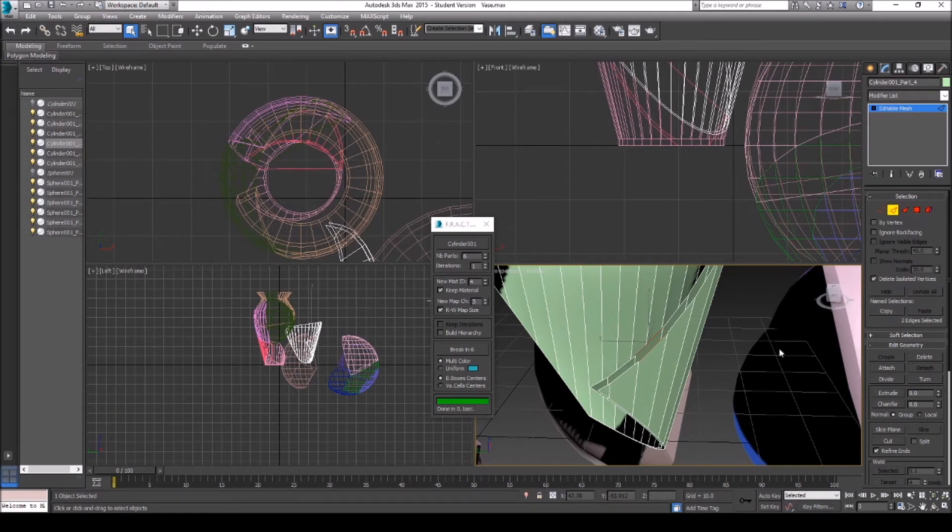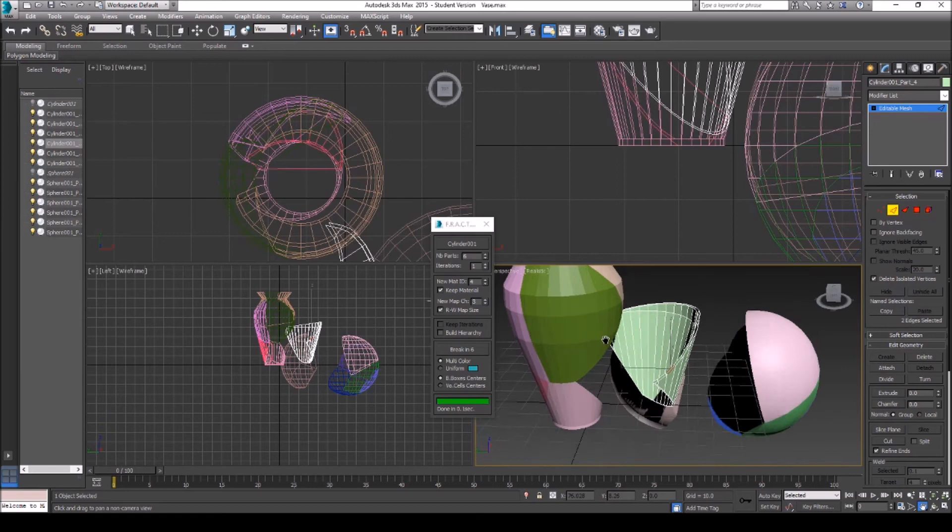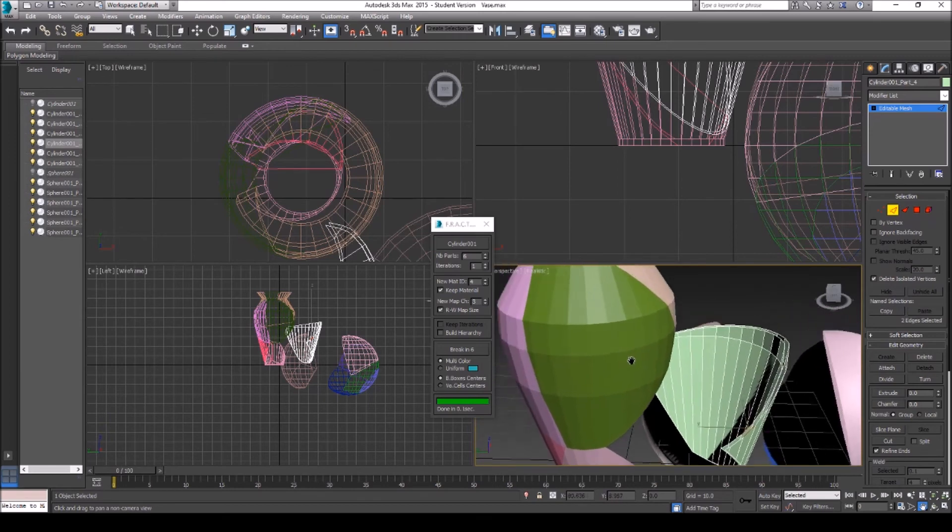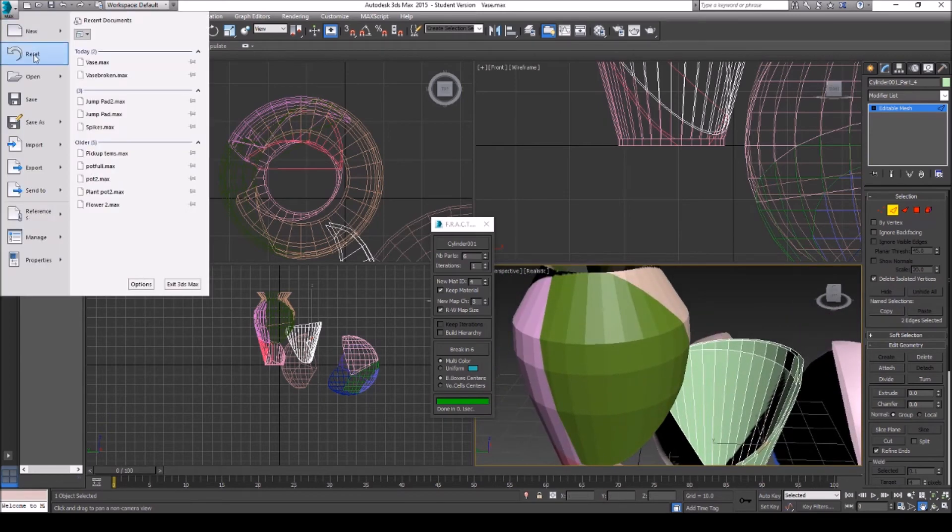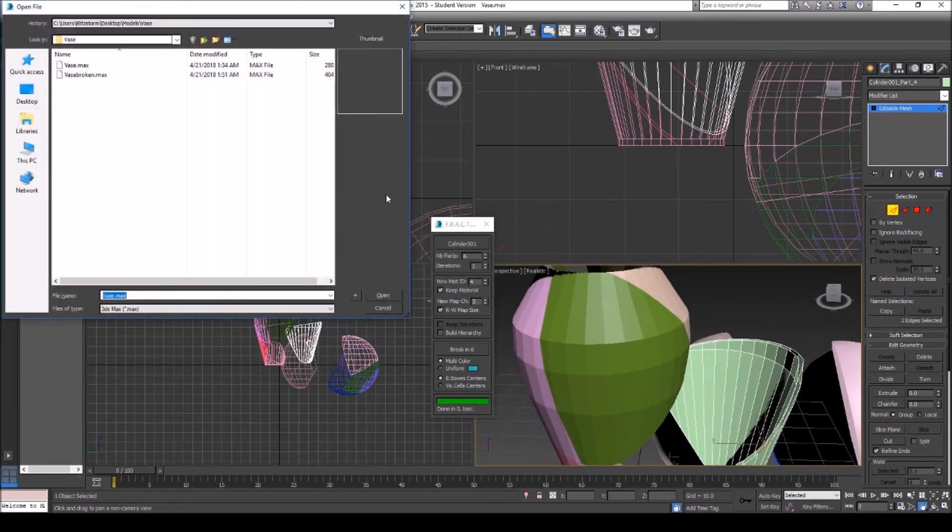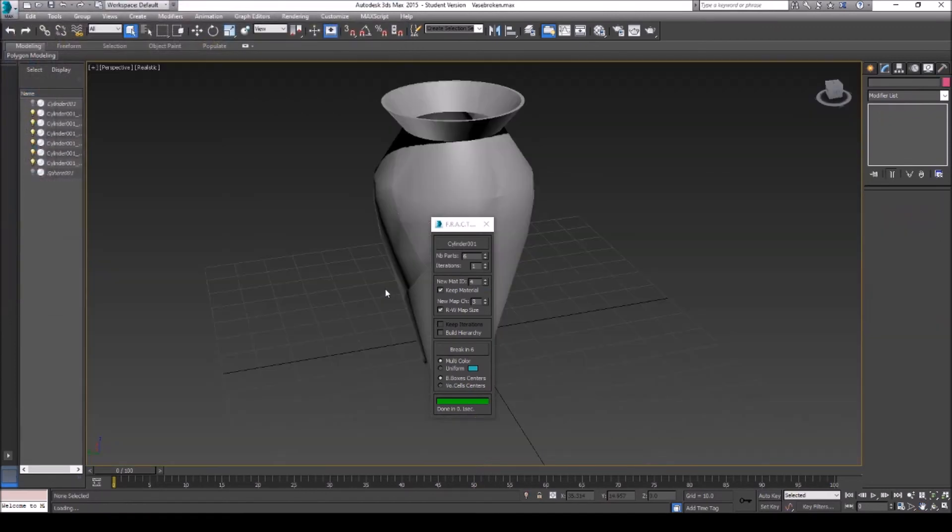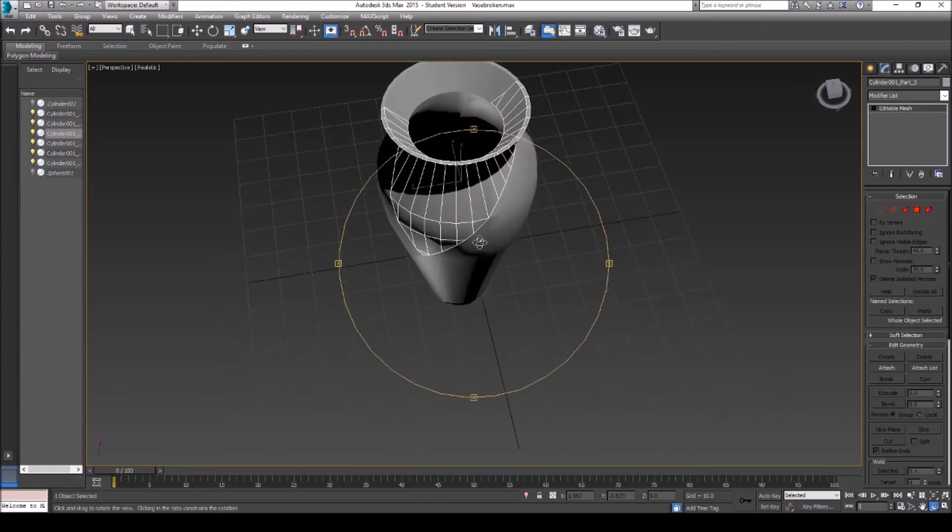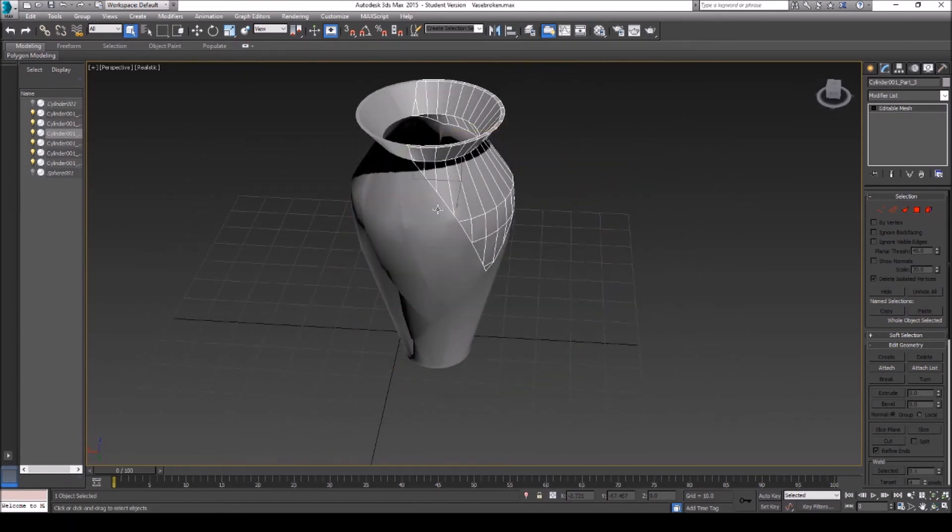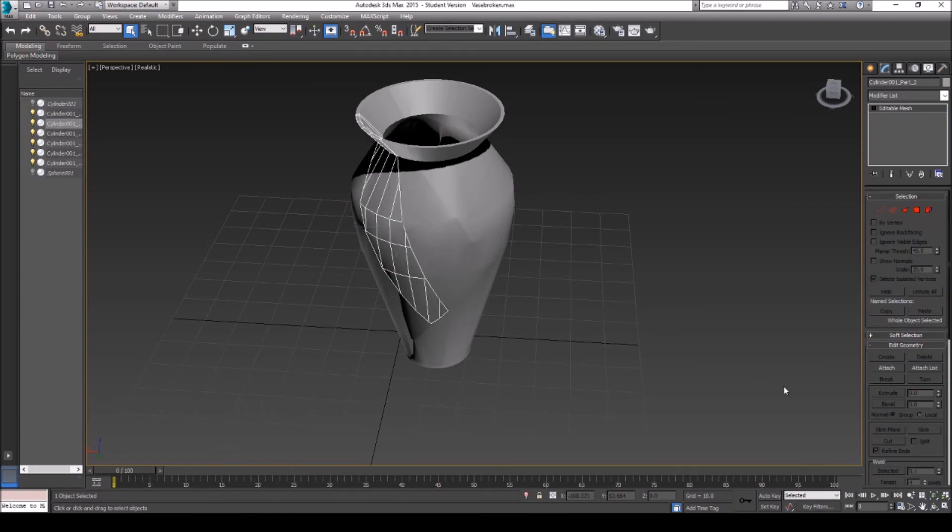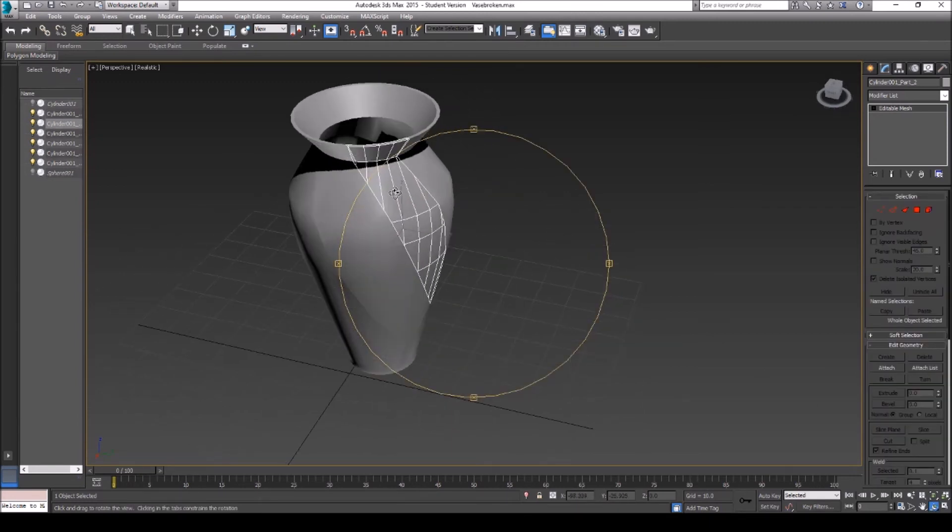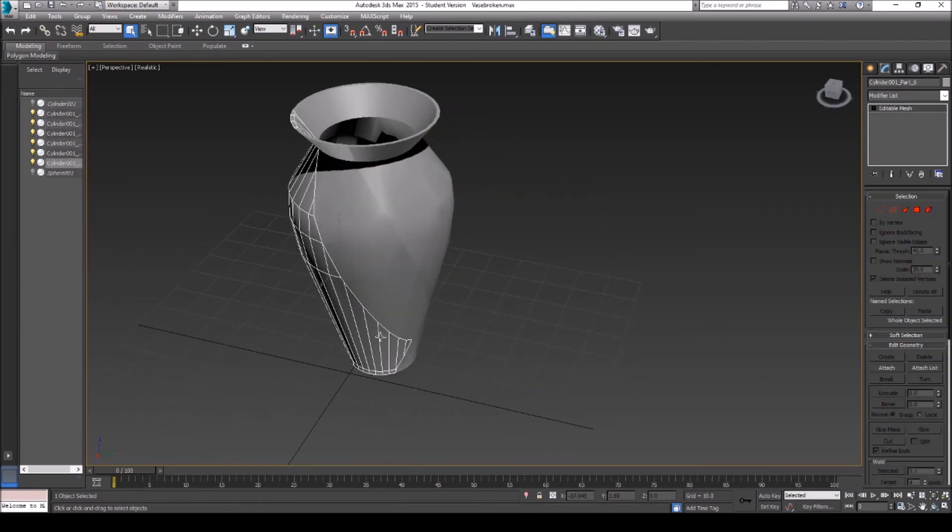But sometimes you'll get lucky and it will turn out fine. Here I'll open up the same vase. Here's a vase broken and I'll show you guys what I mean. So here's the vase broken and what happened is it actually broke everything straight up.